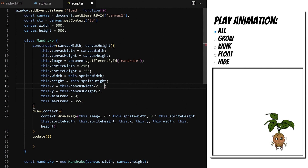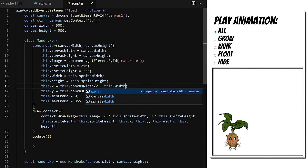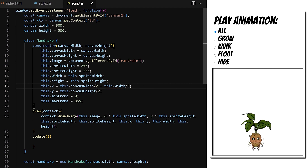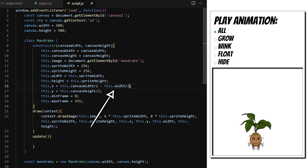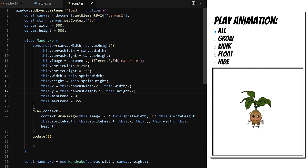We pass canvas width and canvas height to the Mandrake class constructor. These values get converted into class properties and we can use them to find the center of the canvas area. To center the image horizontally, I need to offset it by its width. It's important to offset by width and not by sprite width, because this way it will stay centered even when we scale it. So to center the image horizontally, we put it in the middle of the canvas area and offset back by half of its own width. Now it's centered. We can do the same thing vertically.